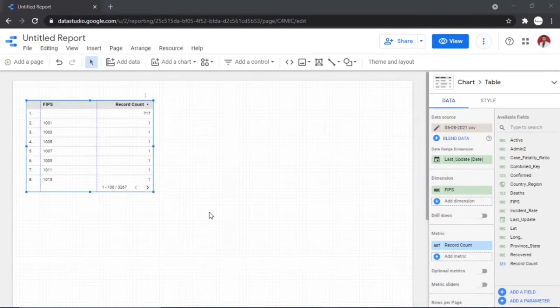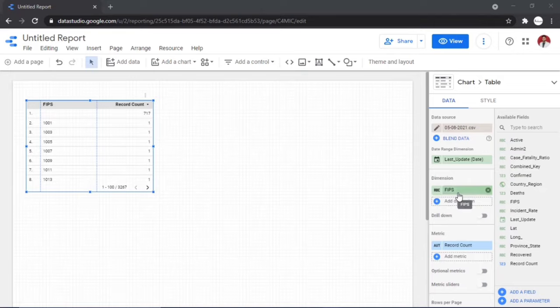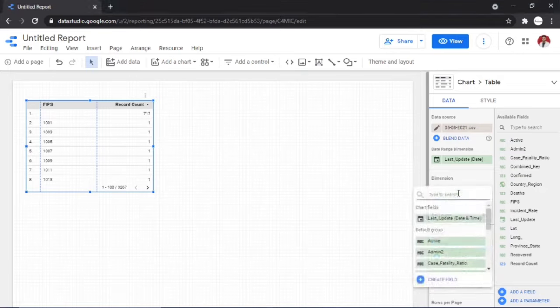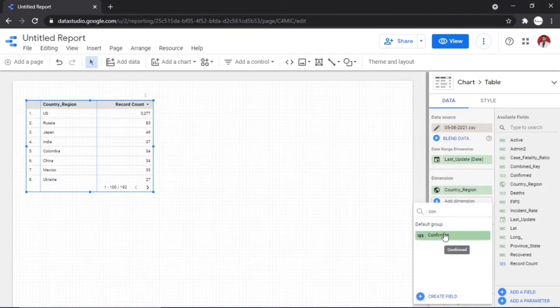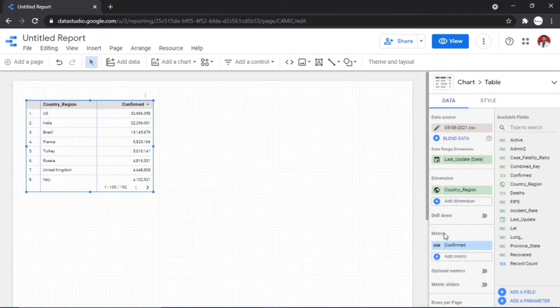Now edit the default table to show total confirmed cases by country. Go to Dimensions and change FIPS to 'Country Region'. Then go to Metrics and change 'Record Count' to 'Confirmed Cases'. This will sum all confirmed cases by country, and you can now see the total number of confirmed cases per country.